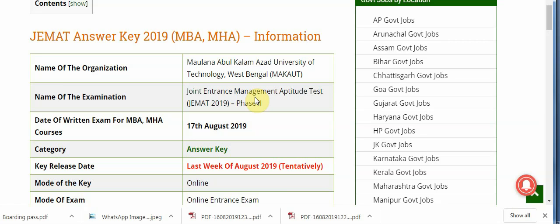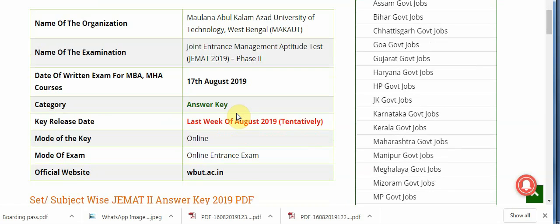Here is the overview for MBA and MHA information. Name of the organization: Maulana Abdul Kalam Azad University of Technology, West Bengal. Name of the examination: Joint Entrance Management Aptitude Test, JEMAT 2019 Phase 2. Date of exam for MBA and MHA courses: 17th August. Answer key release date: last week of August 2019 tentatively. Mode of the key: online. Official website: wbut.ac.in.